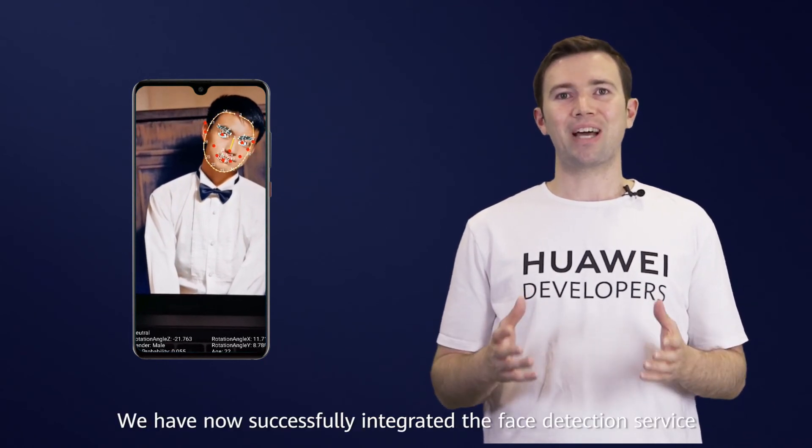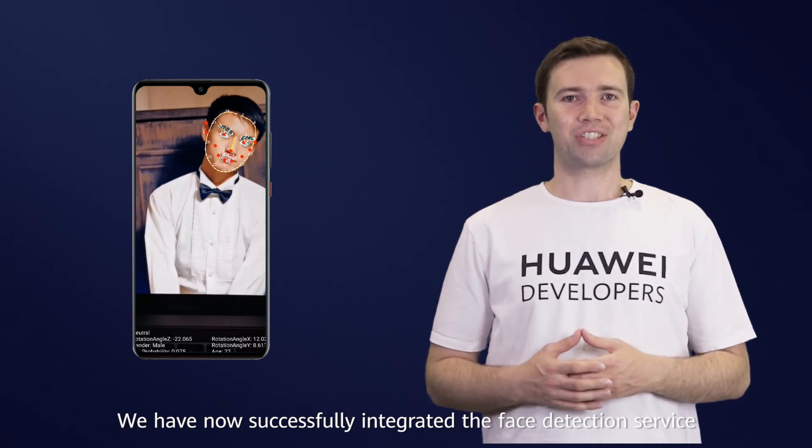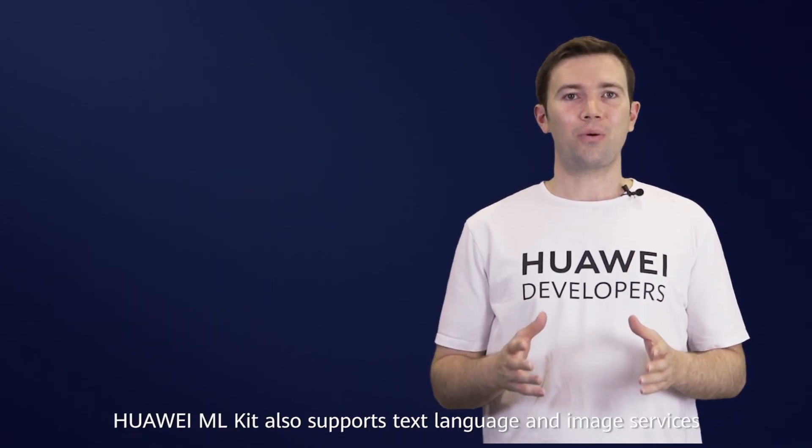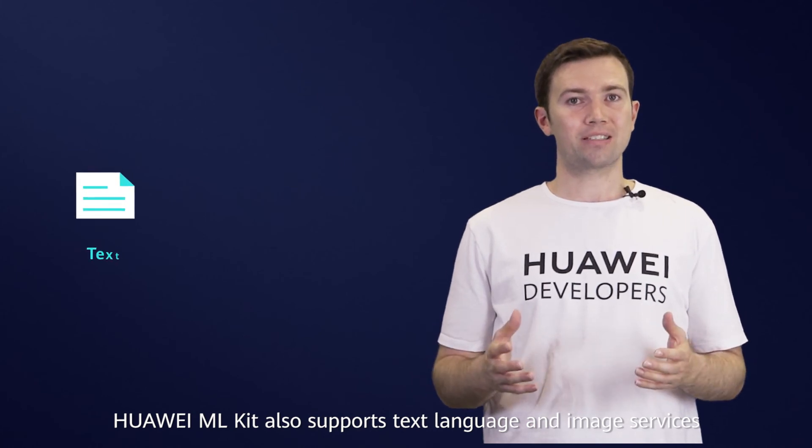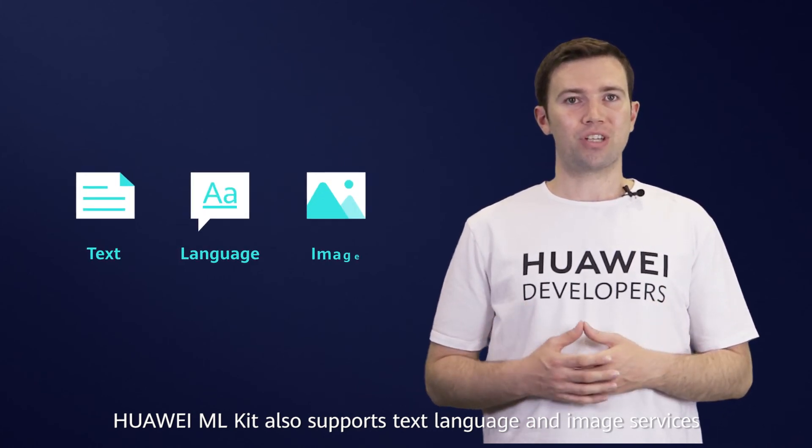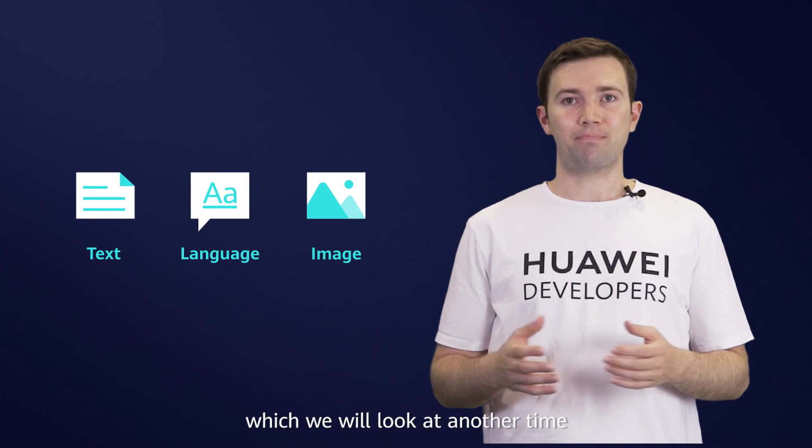We have now successfully integrated the face detection service. In addition to this, Huawei ML Kit also supports text, language, and image services, which we will look at another time.